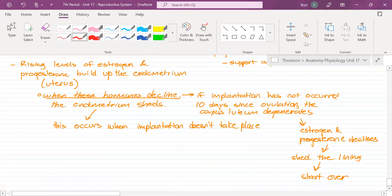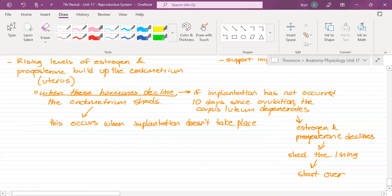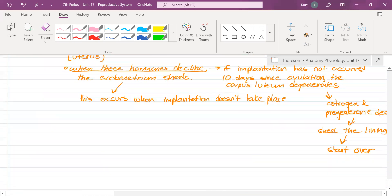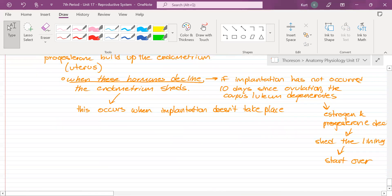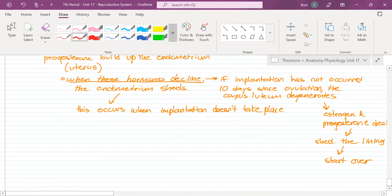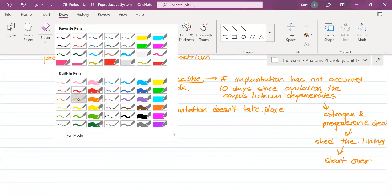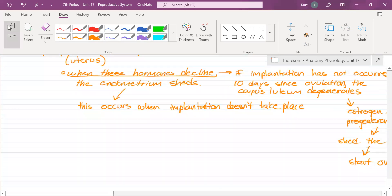If implantation has not occurred in 10 days since ovulation, the corpus luteum degenerates, estrogen declines, the lining sheds, and we start over. Let's talk about what happens when you are pregnant.